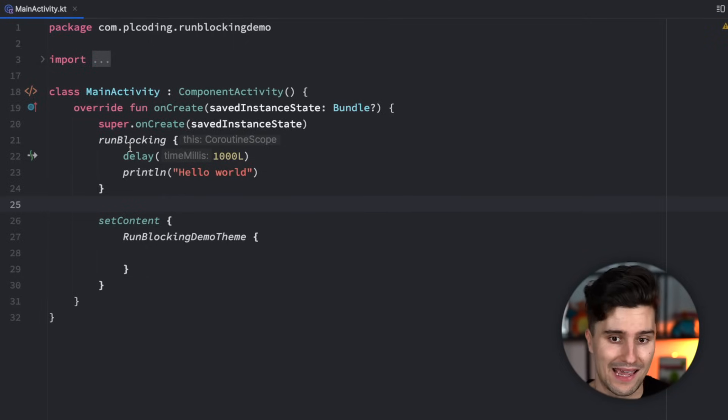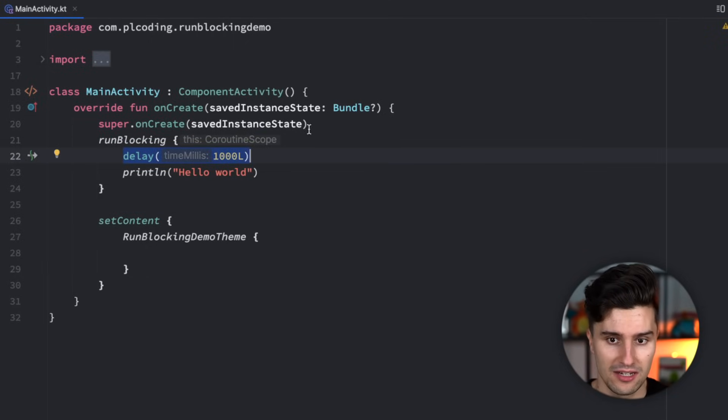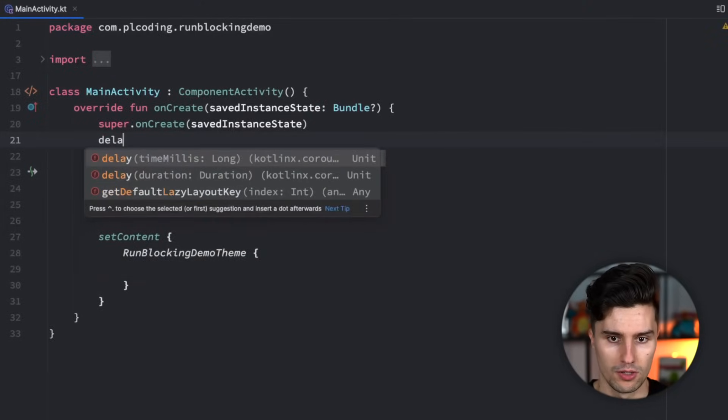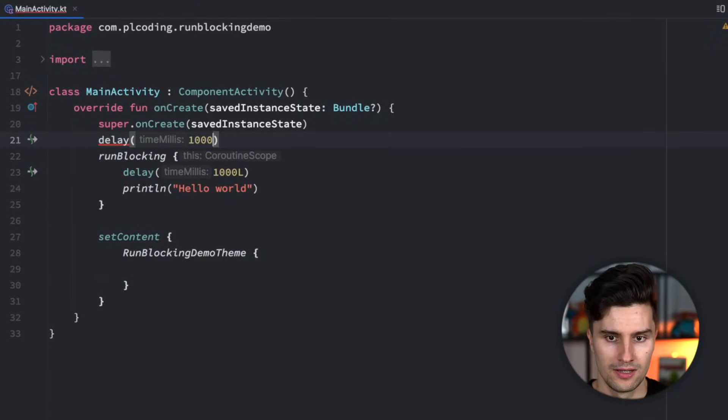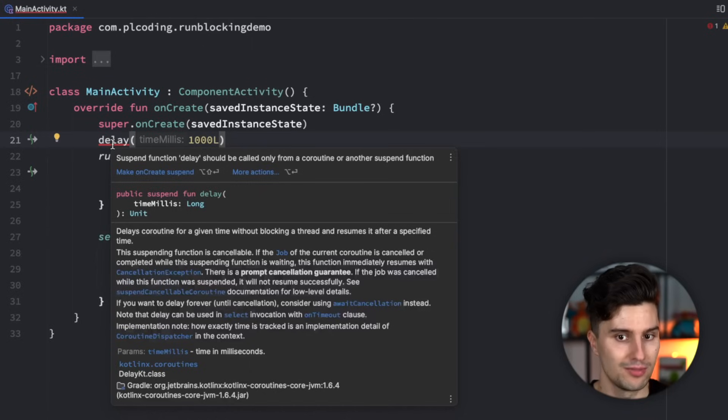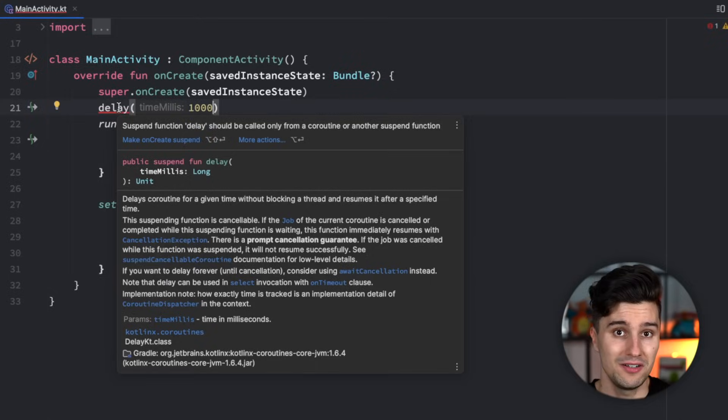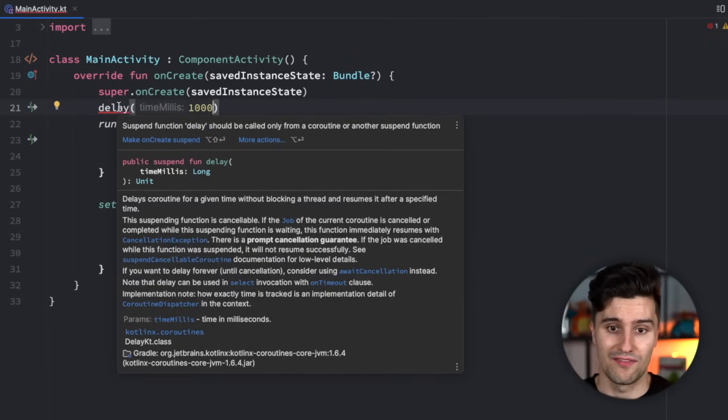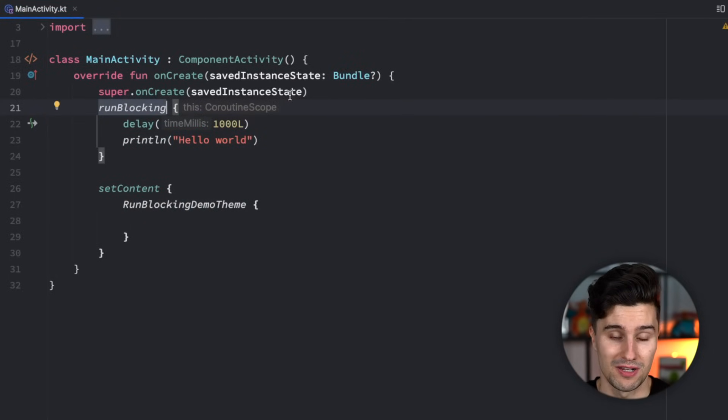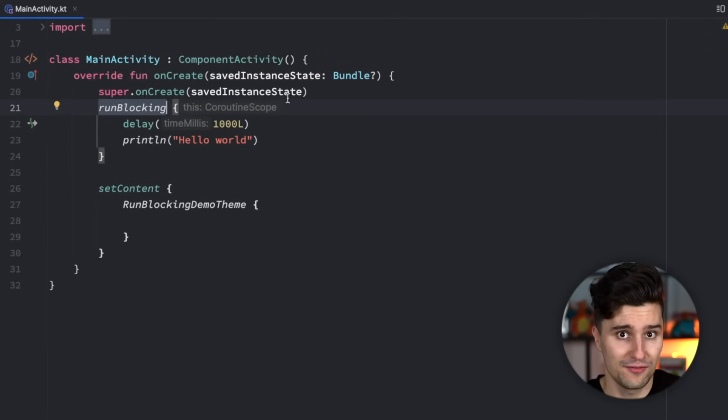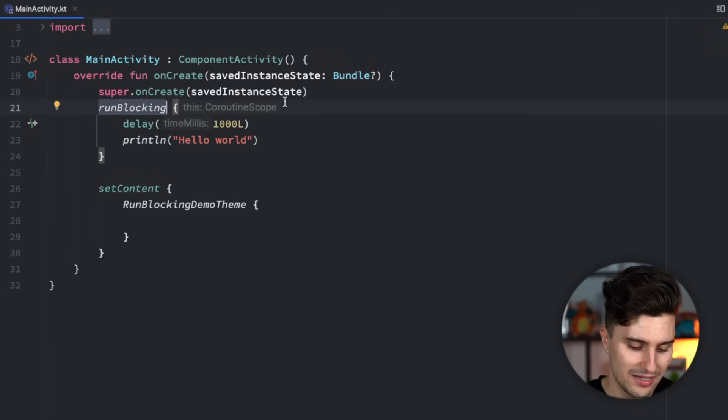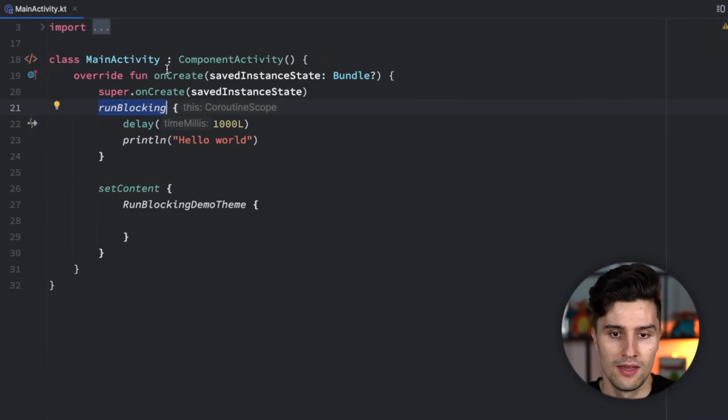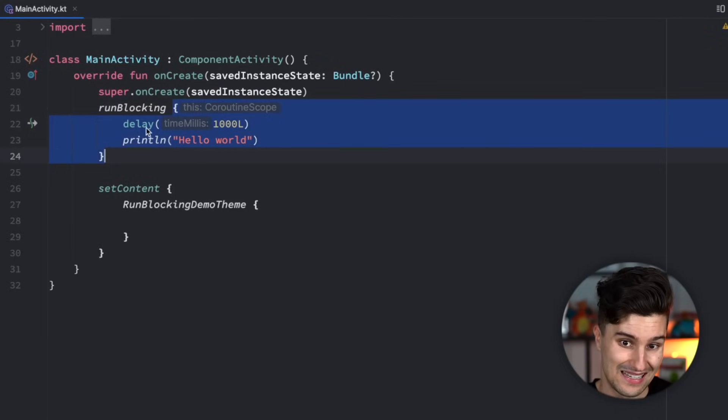By default we can't execute suspend functions like delay in normal functions. You'll notice we can't really do that because we're not inside of a suspend function or inside of a coroutine. However, sometimes you just don't have access to such a coroutine scope where you can execute suspend functions, and if you then have to execute a suspend function, you might come to the idea to use run blocking because run blocking will give us this suspending context.